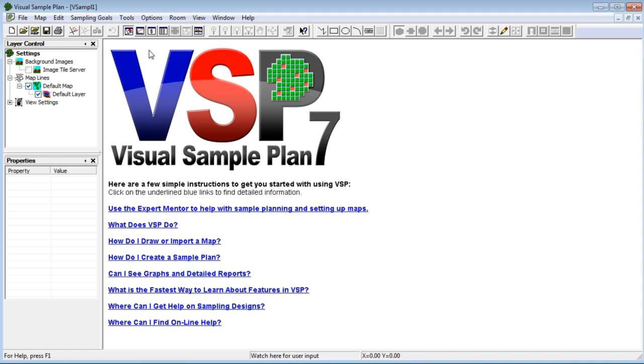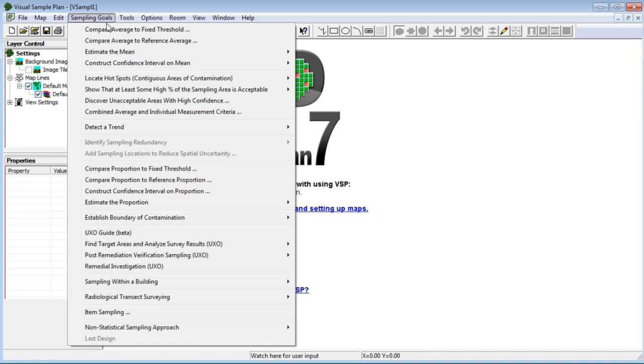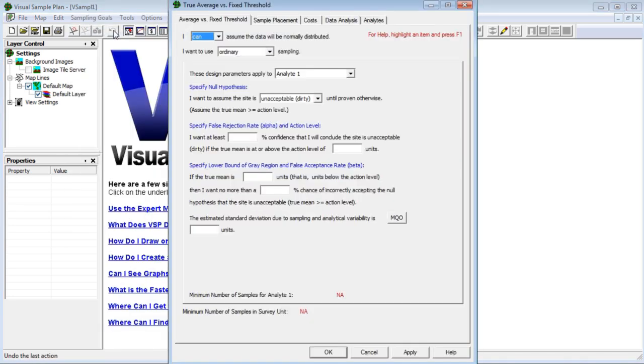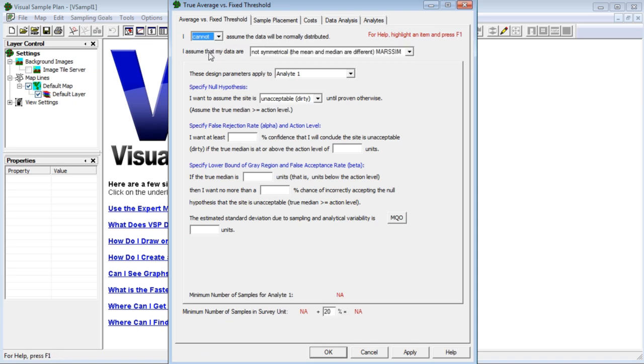Just start with a blank project and go to sampling goals, compare average to fixed threshold. To access the MARSSIM sign test, choose that you cannot assume the data are normally distributed and that your data are not symmetrical.